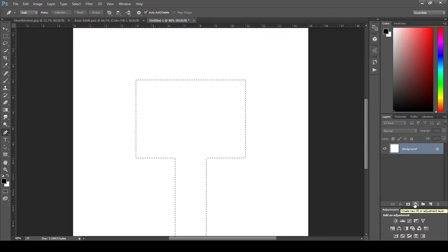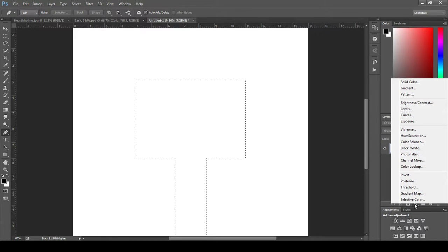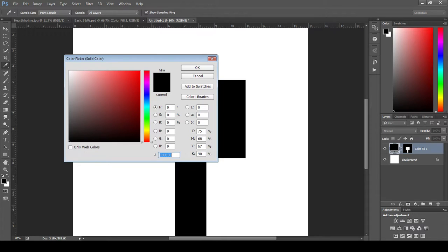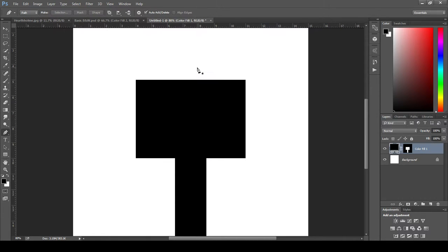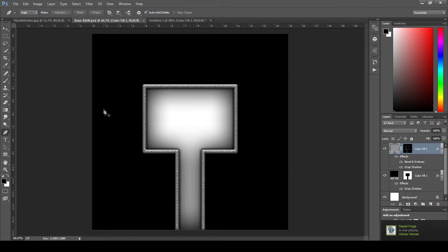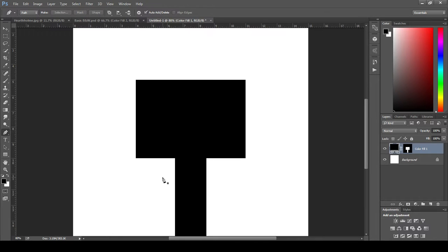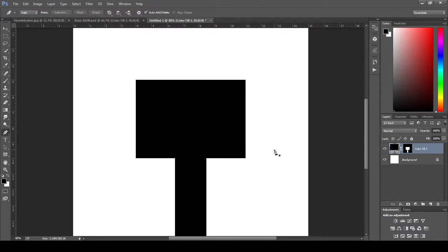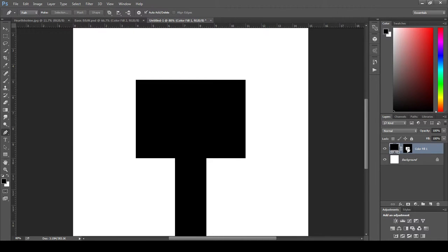And what this is going to allow us to do is it's going to allow us to apply our second layer and its layer mask at the same time. We're going to do that by coming down here into this little half-filled circle icon here, the create new fill or adjustment layer icon. We're going to click on that and come all the way up to the top with a solid color. Now with black selected, we're going to hit OK. And there we go. We've got our new layer.